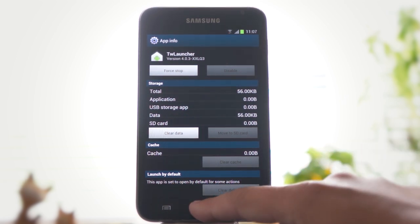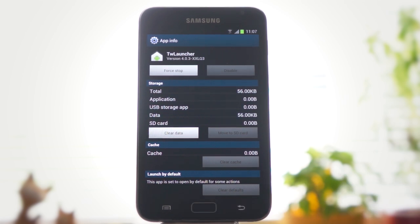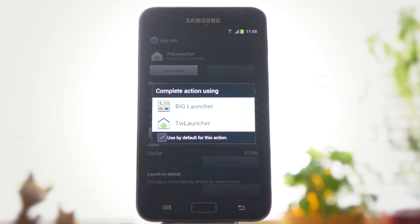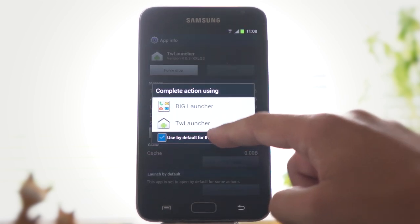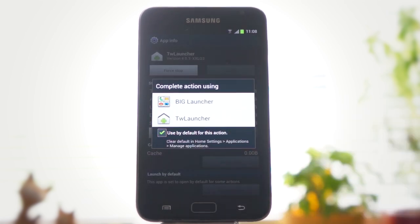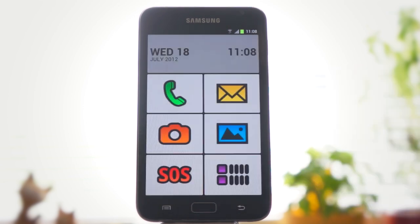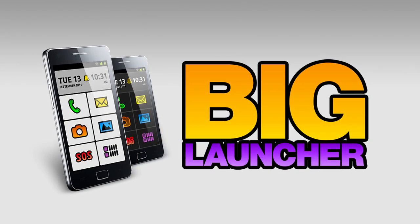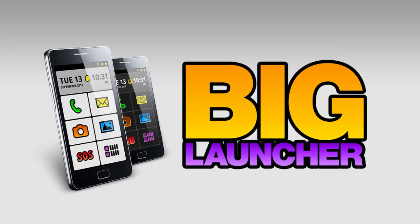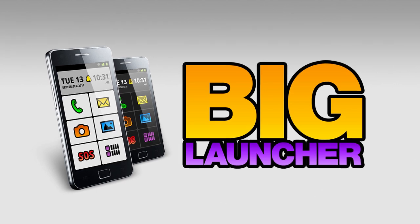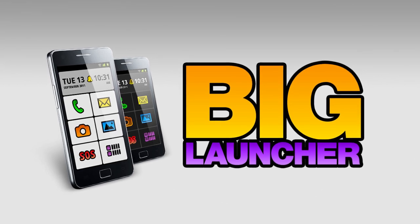Now, when you press the home button, you can check 'use by default' and choose BigLauncher from the menu. Thank you.